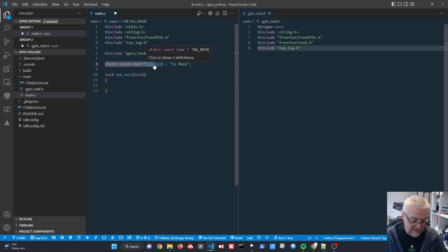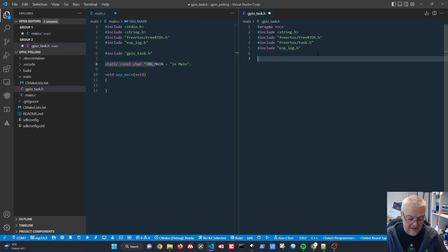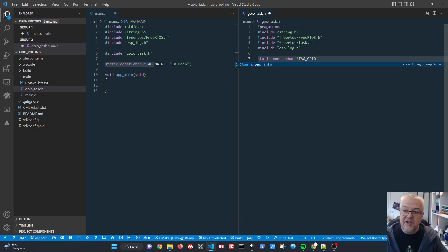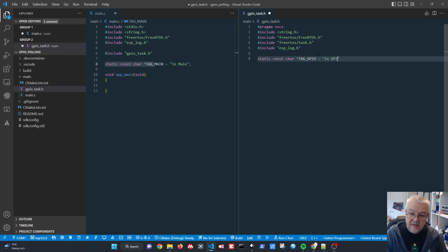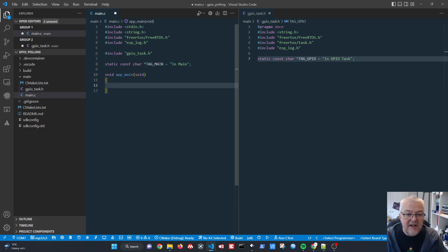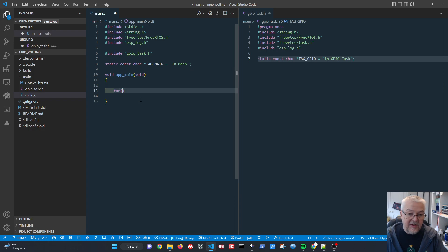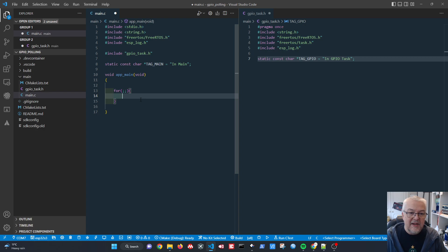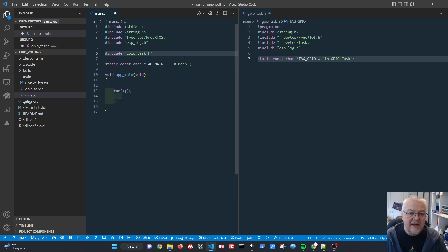We do the same in the GPIO task file, creating a 'tag_gpio' tag with the value 'gpio'. Then we set up our main loop structure: a GPIO setup section followed by an event loop that runs forever using a for loop. For testing purposes we'll dump some information to the screen and then add a delay.